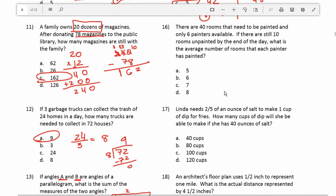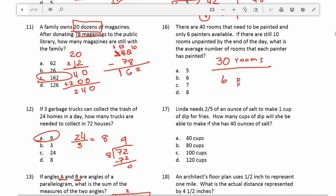Number 16: there are 40 rooms that need to be painted and only 6 painters available. If there are still 10 rooms unpainted by the end of the day, what is the average number of rooms each painter has painted? There are 40 rooms total and 10 are unpainted, so they painted 30 rooms. With 6 painters working, we do 30 divided by 6, which is an average of 5 rooms per painter.